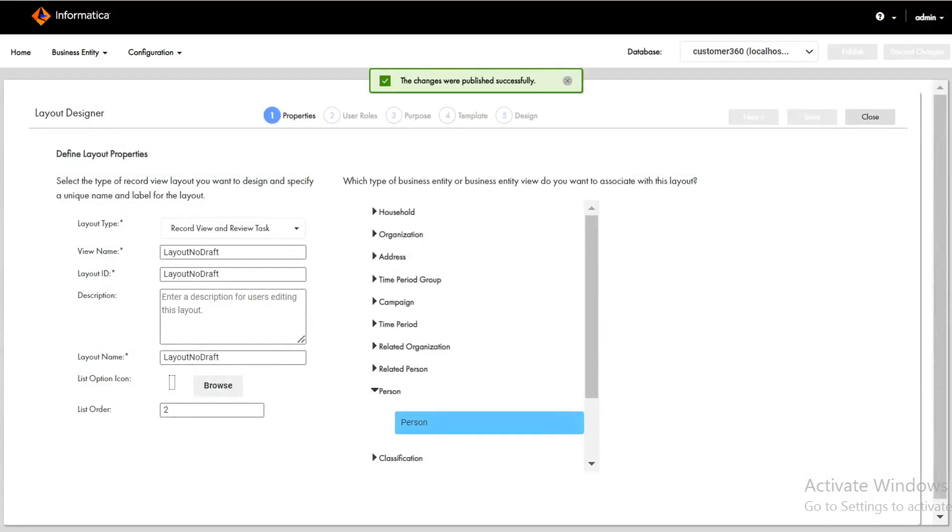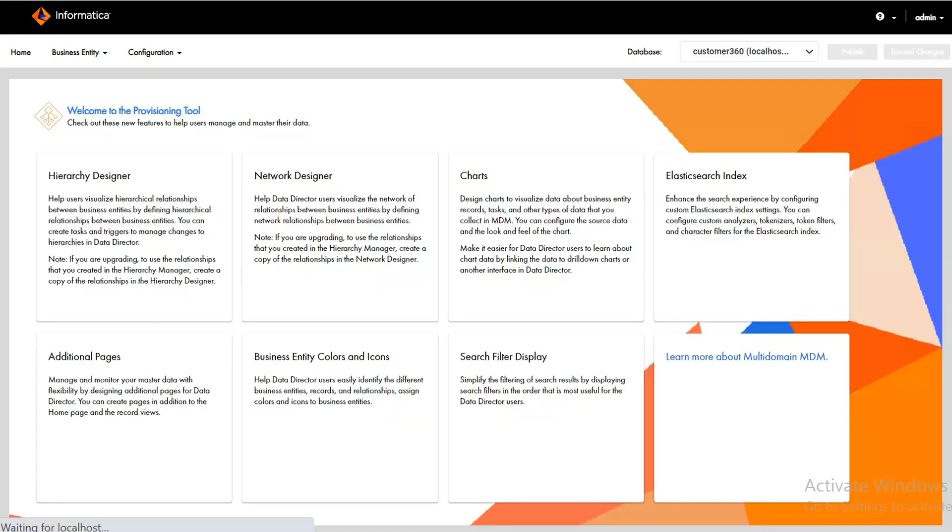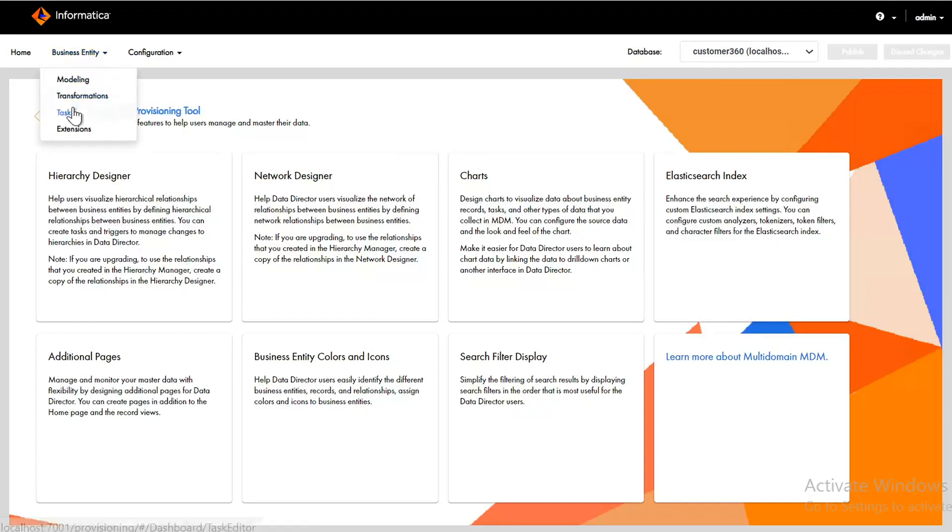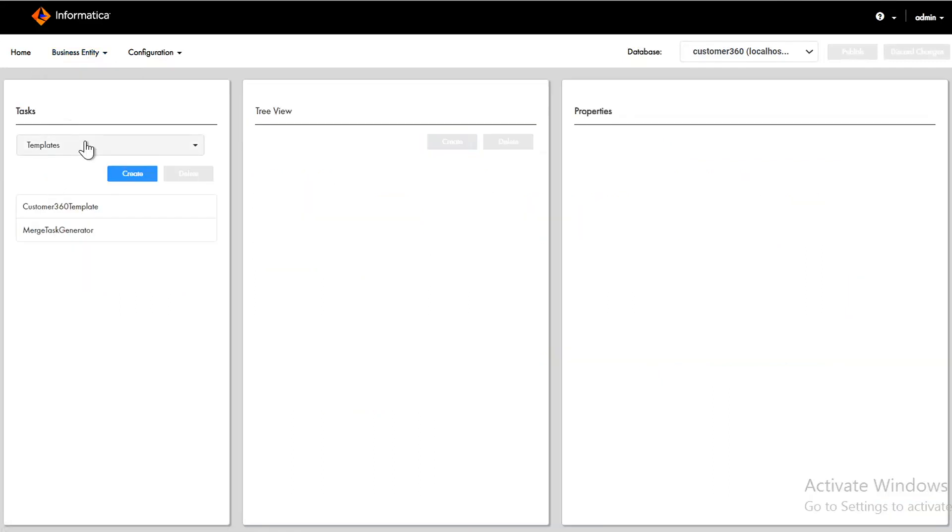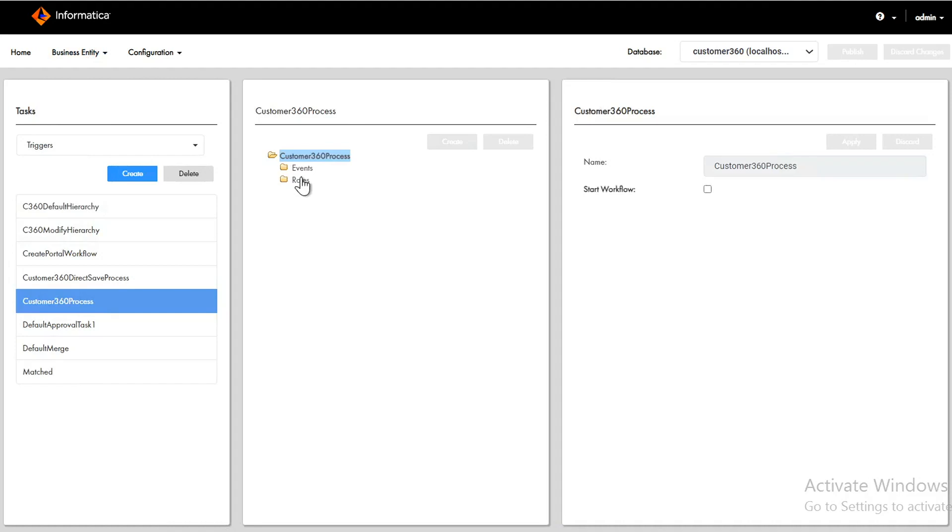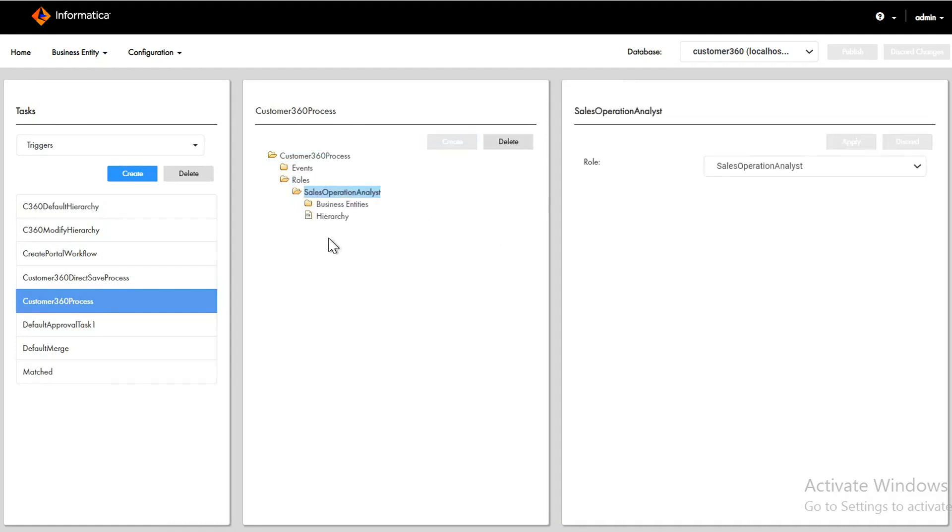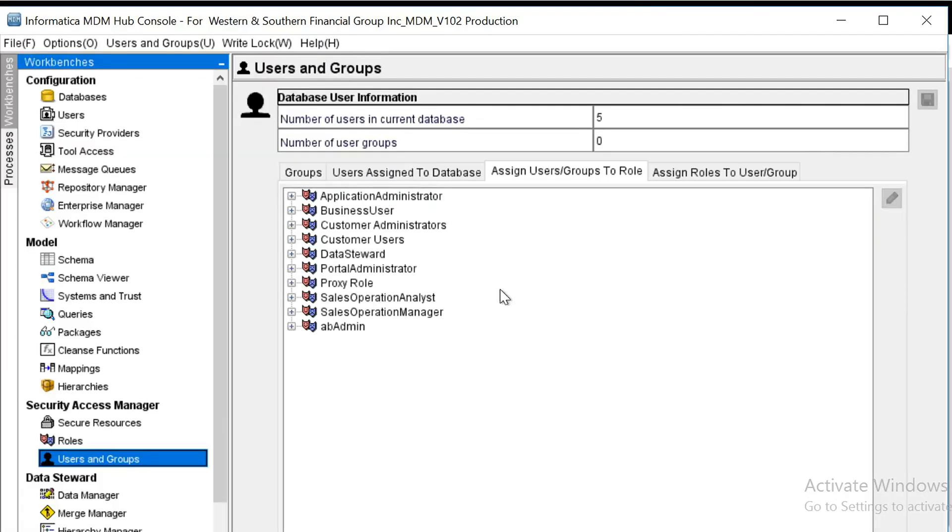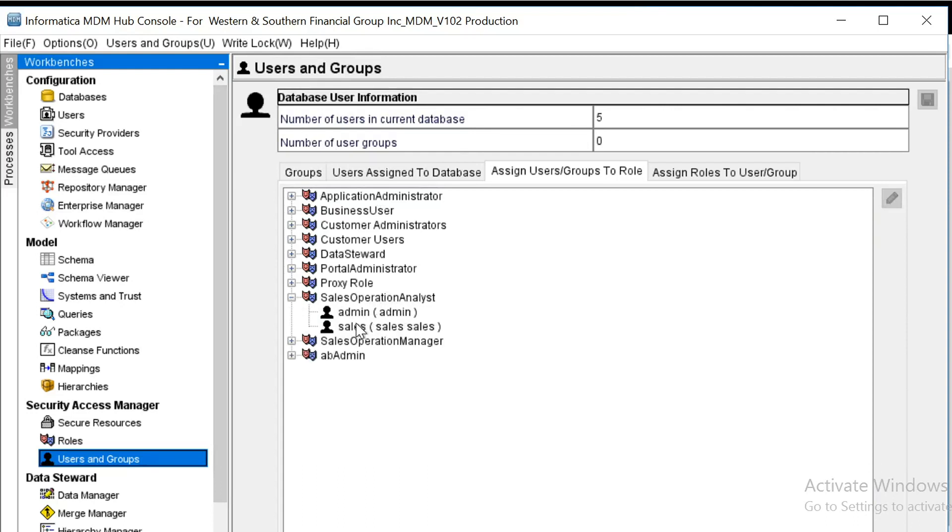The changes are published successfully now. Before moving, let's just give a view to business entities, task, triggers. This is the c360 process, roles - it's sales operation analyst. So the draft will be created with that user for which sales operation analyst role is assigned. Let's check in the hub console. In hub console for the sales operation analyst we have admin and sales and make sure in the hub console...